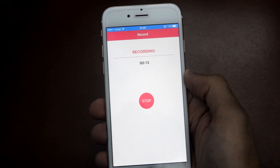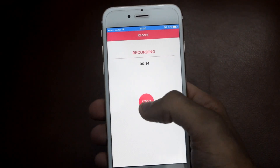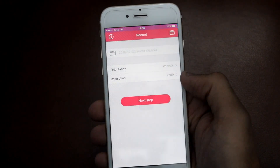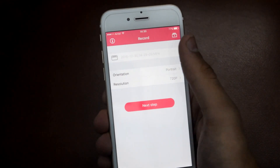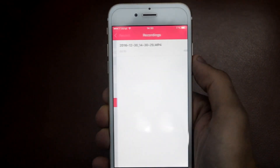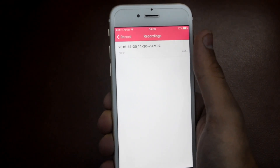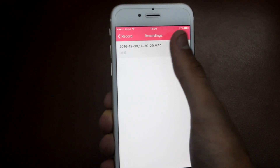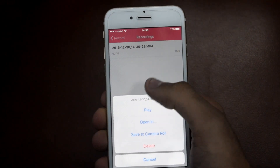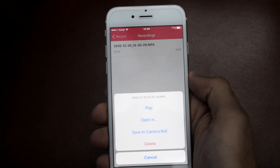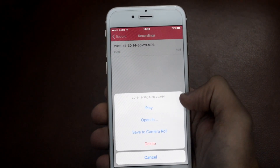Now to stop the recording, just tap on Stop. You can view your recording from here and you can also save it to your camera roll.